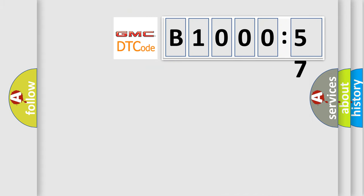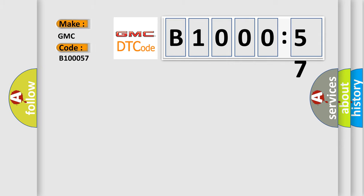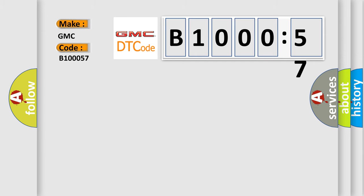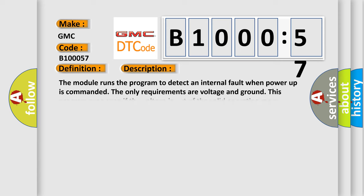So what does the Diagnostic Trouble Code B100057 interpret specifically for GMC car manufacturers? The basic definition is electronic control unit performance. And now this is a short description of this DTC code.